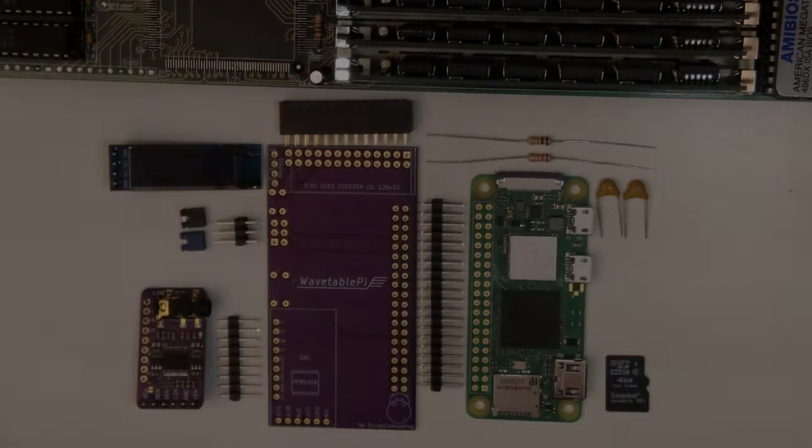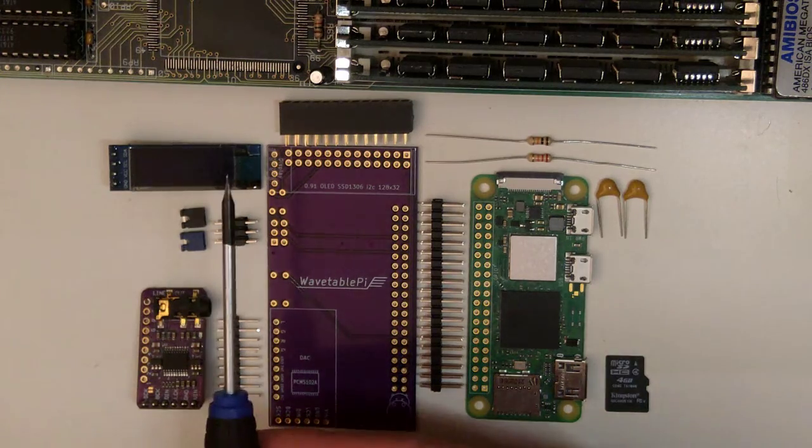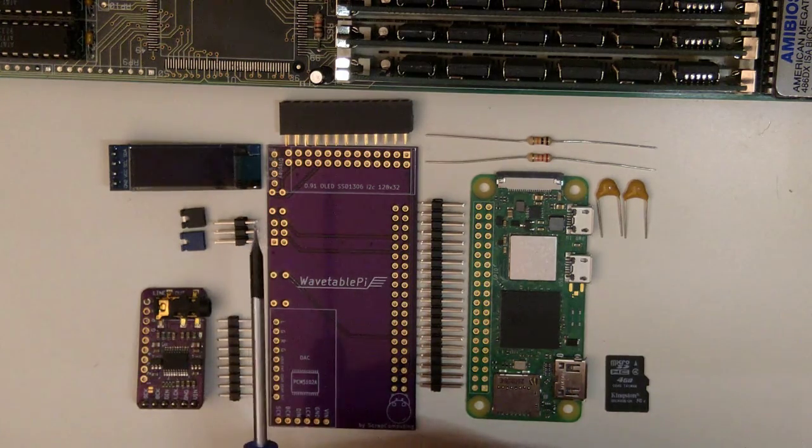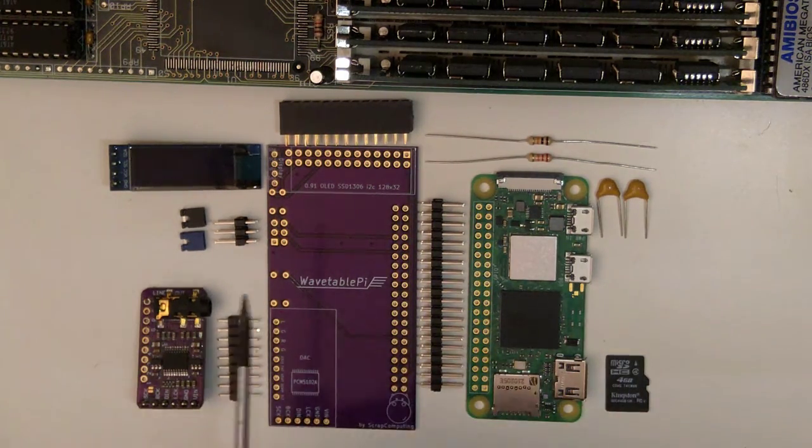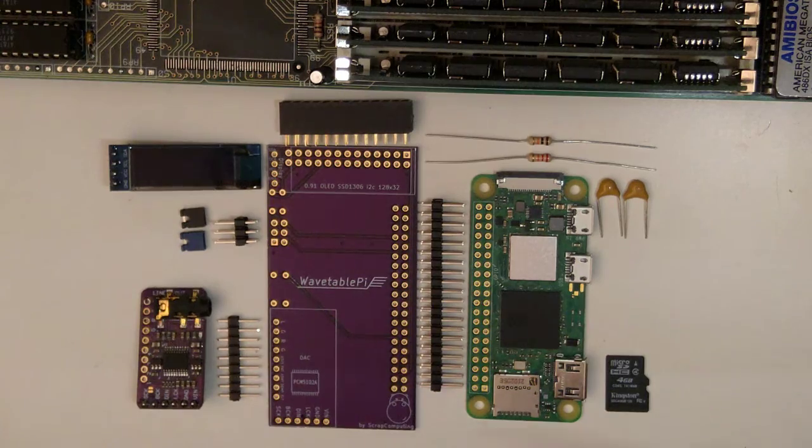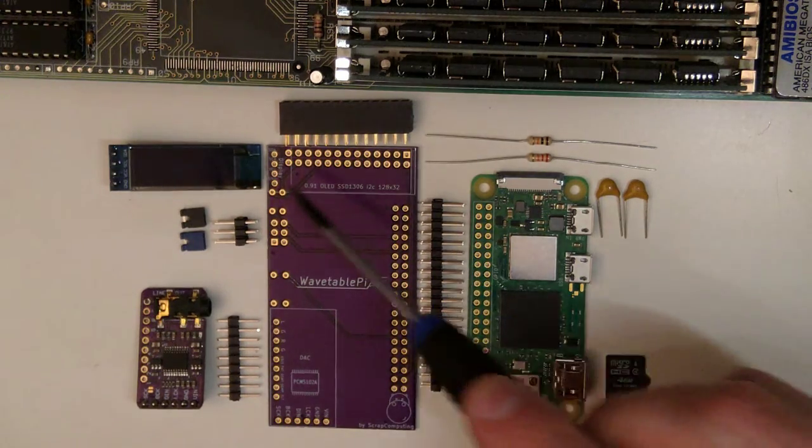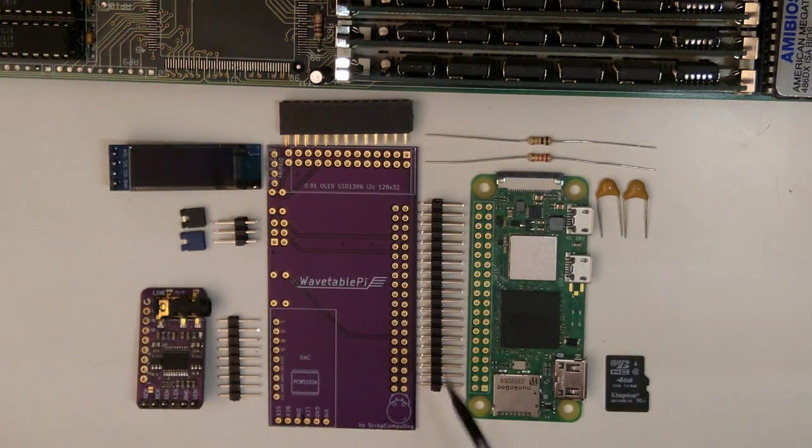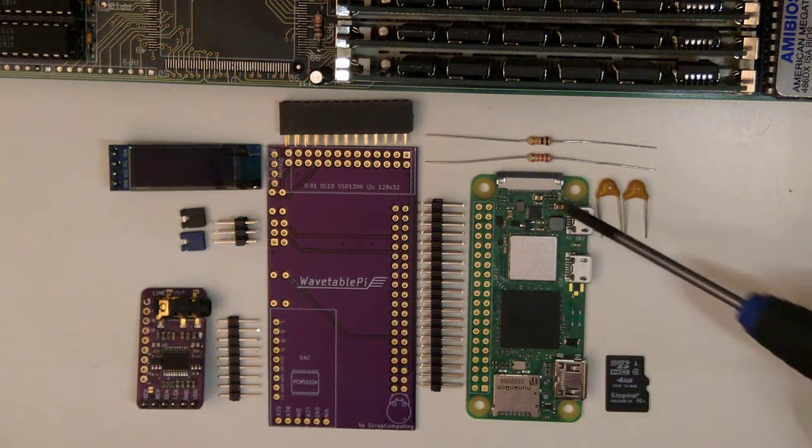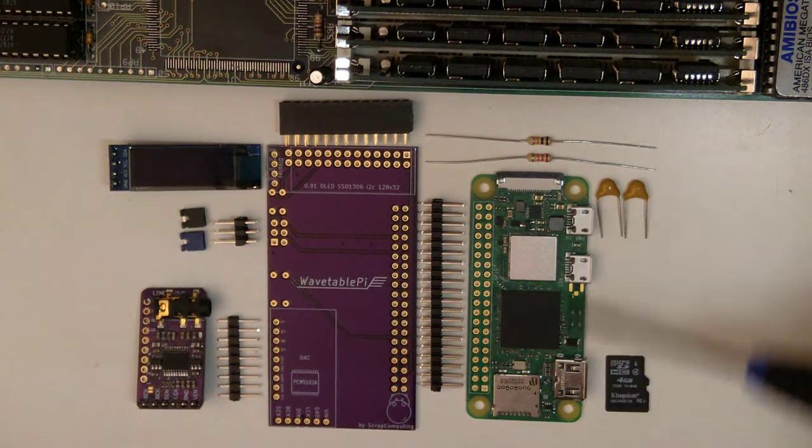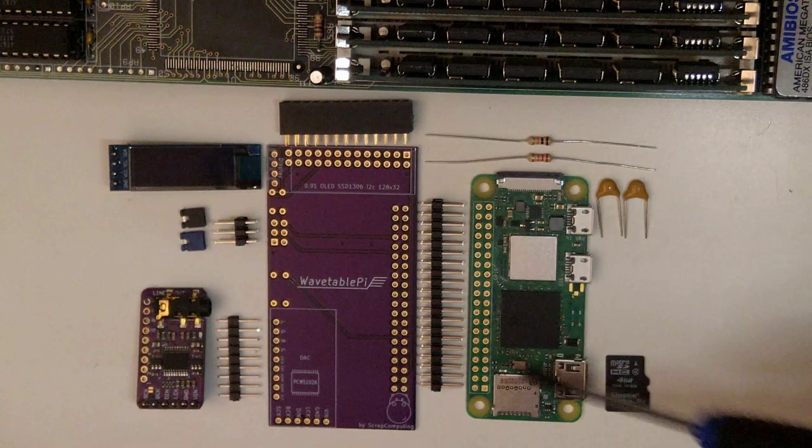Here are the parts we need. The parts on the right are required, while the parts on the left are optional. We need of course the PCB and a double row female header to plug it into the wavetable header of the sound card, a Raspberry Pi 02W, older versions won't work because they are not fast enough.